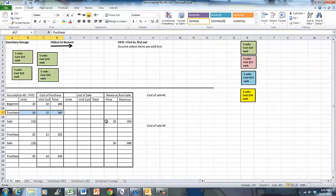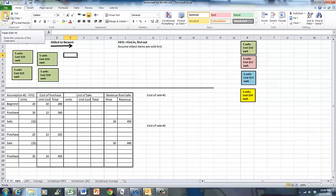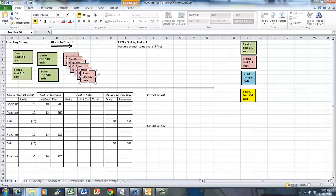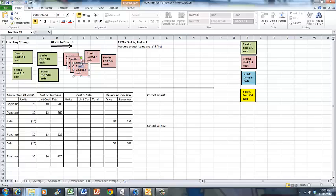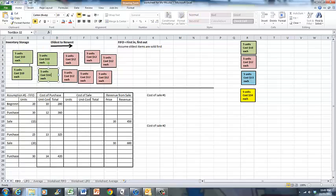The next thing that happens is we are going to purchase 30 units of inventory at $12 each. So we pay $360 to the vendor and then we get delivery of our 30 units. So in our inventory storage area, after arranging them, we now have 30 units that cost $12 each, and 20 units that cost $10 each.